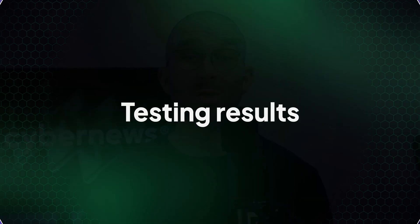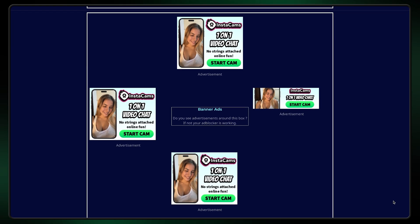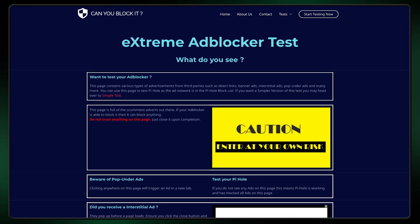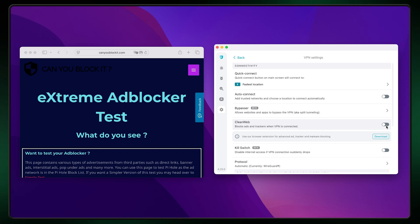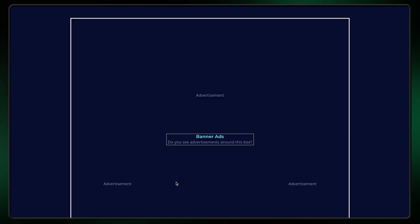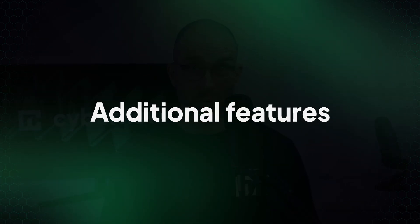To ensure that Surfshark can effectively block ads on Safari, we ran a test using the website CanYouBlockIt.com on a Mac device. As you can see, this page is covered in ads before enabling the CleanWeb feature, but once it's turned on and the page is refreshed, nearly all the ads are gone. Aside from being one of the best Safari ad blocker options, Surfshark also comes with some useful additional features.